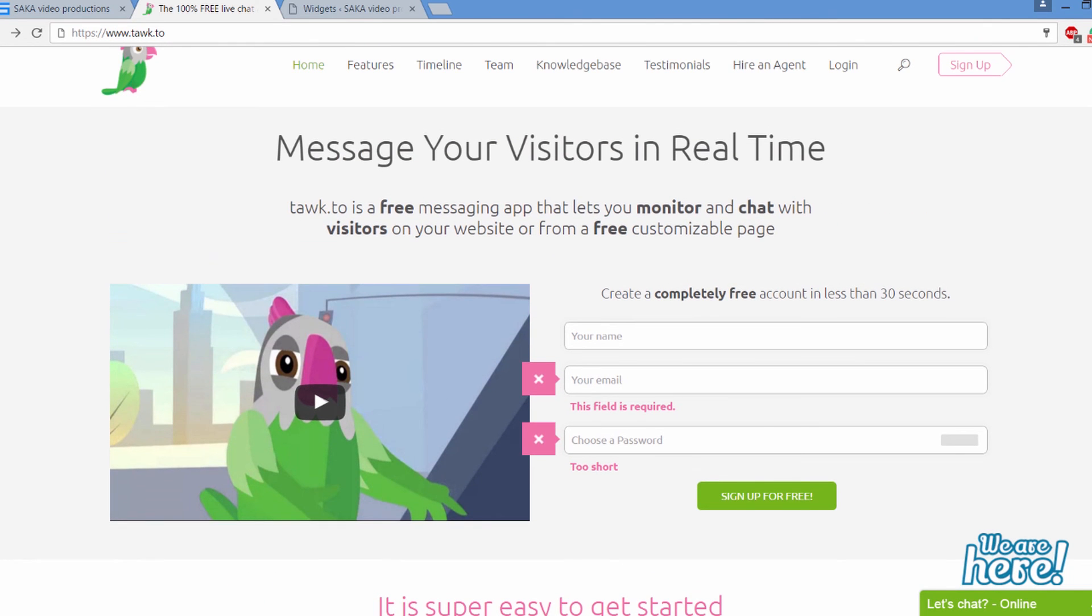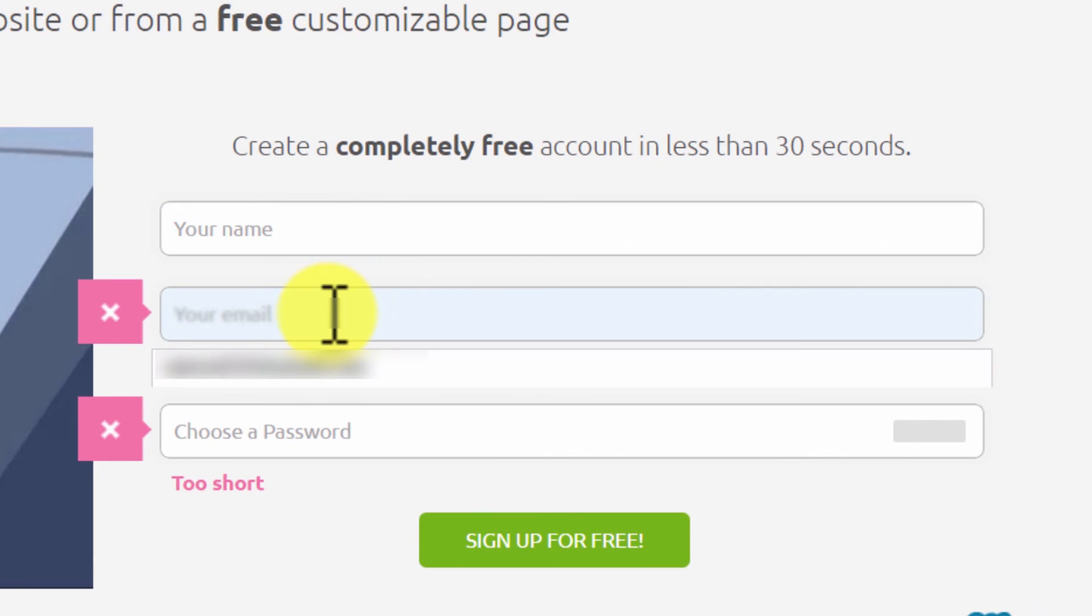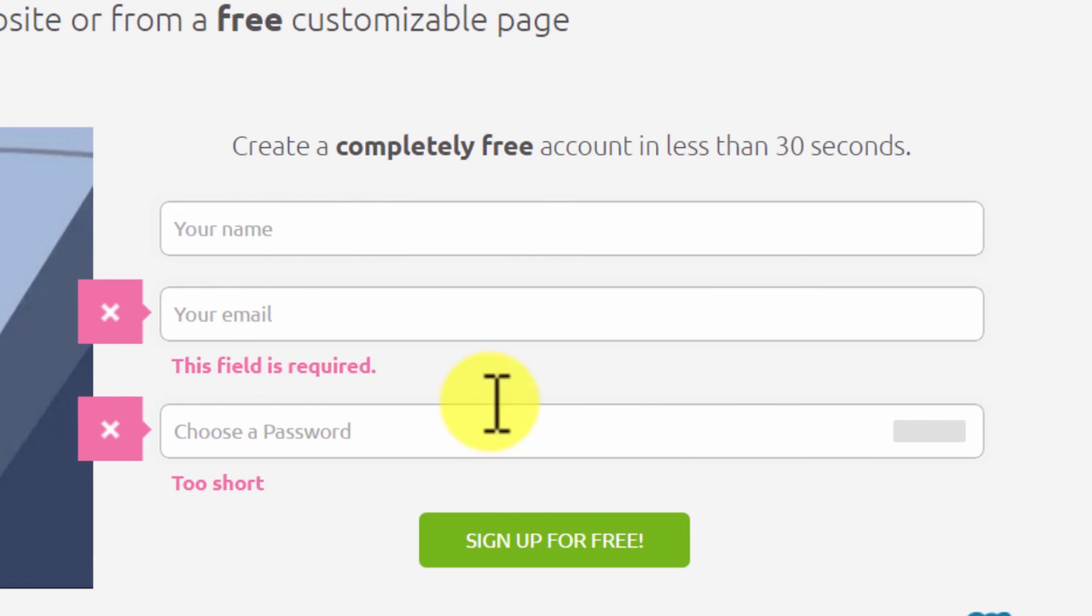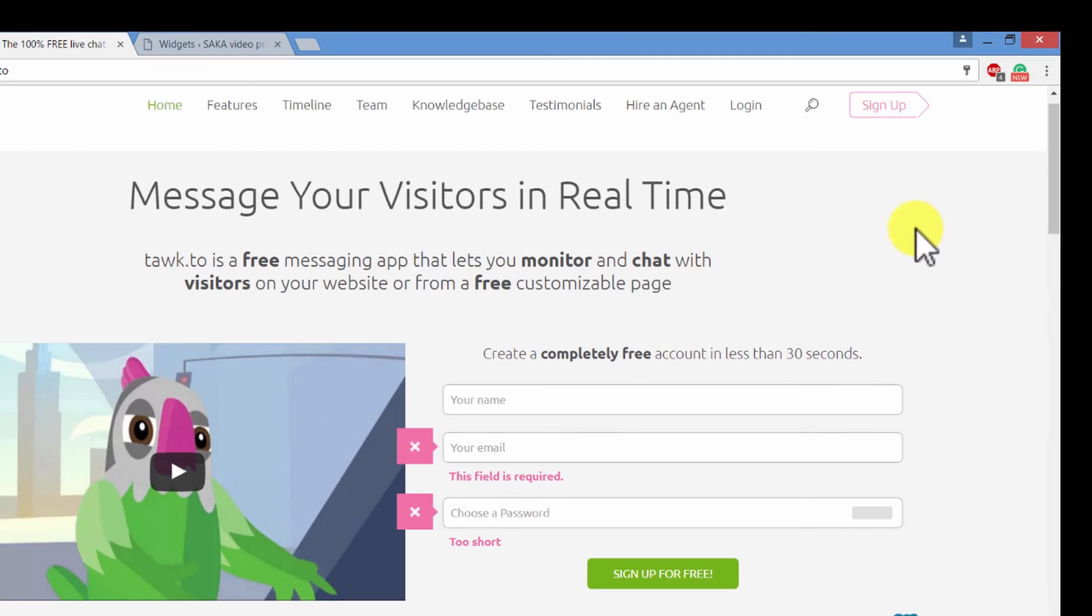First of all, before you get started, you will want to create an account. It's not difficult. Just type in your name, email, and your chosen password. And they will make you verify the email address, just as any website would regularly do.